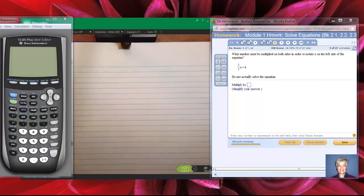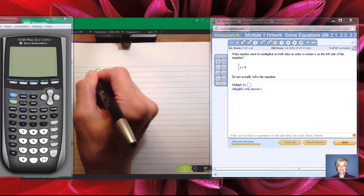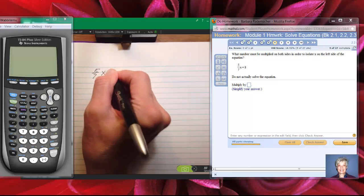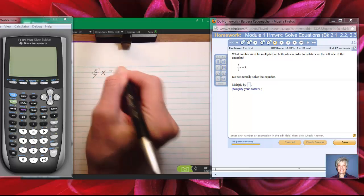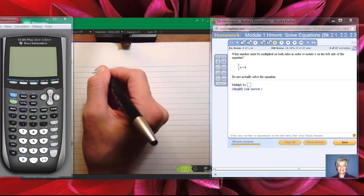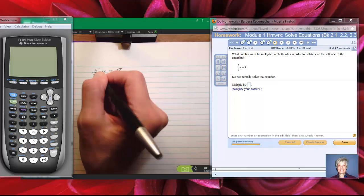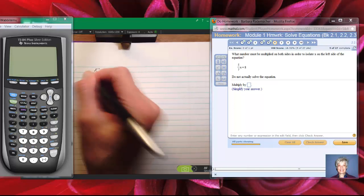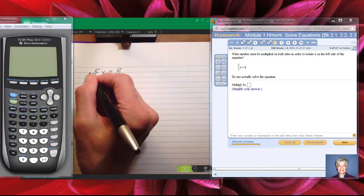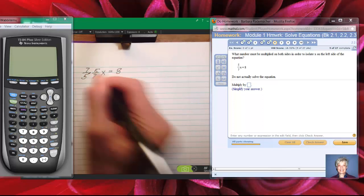Hi, this is your math professor, Barbara Rademacher, and we're going to solve this equation: 5 sevenths times x equals 8. We're going to do it by using the trick that says when you have a variable multiplied by a fraction in an equation like this, you multiply both sides of the equation by the reciprocal of the fraction.